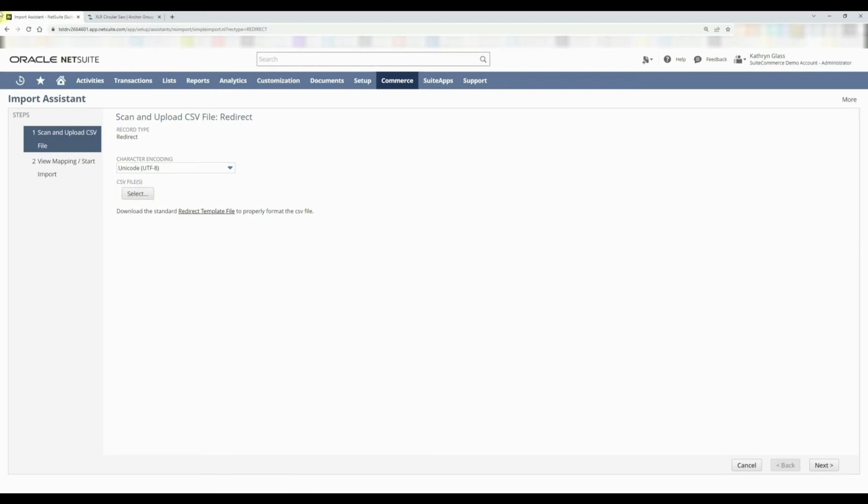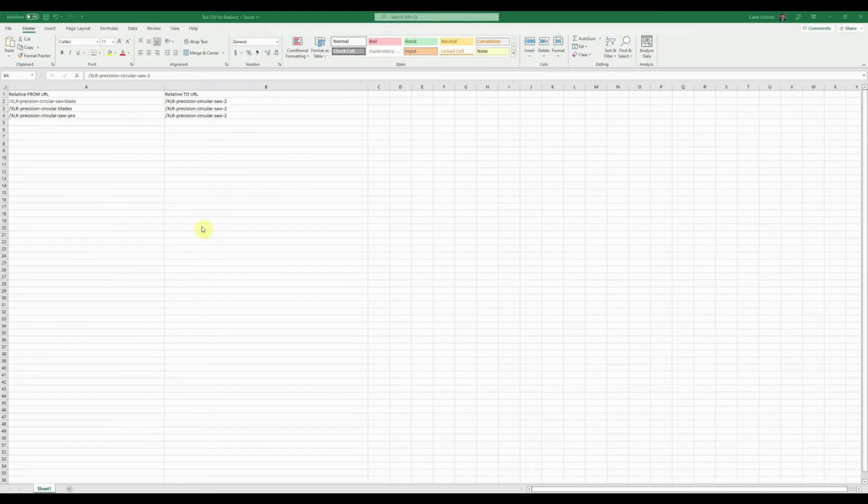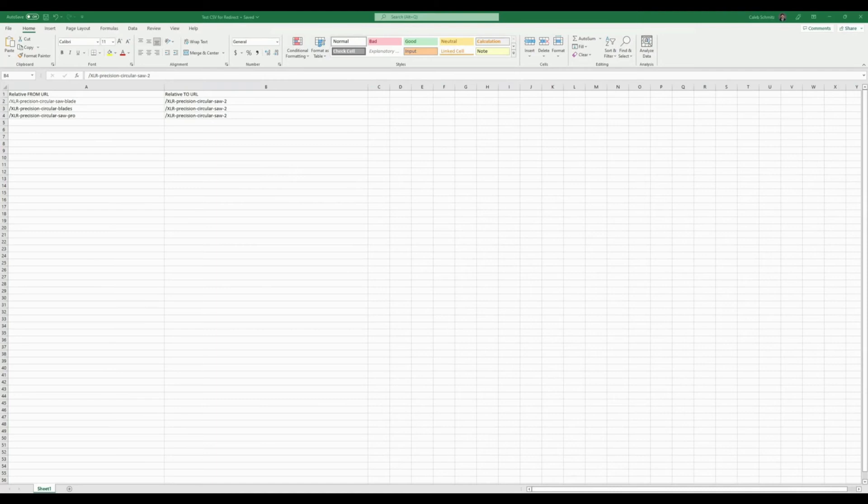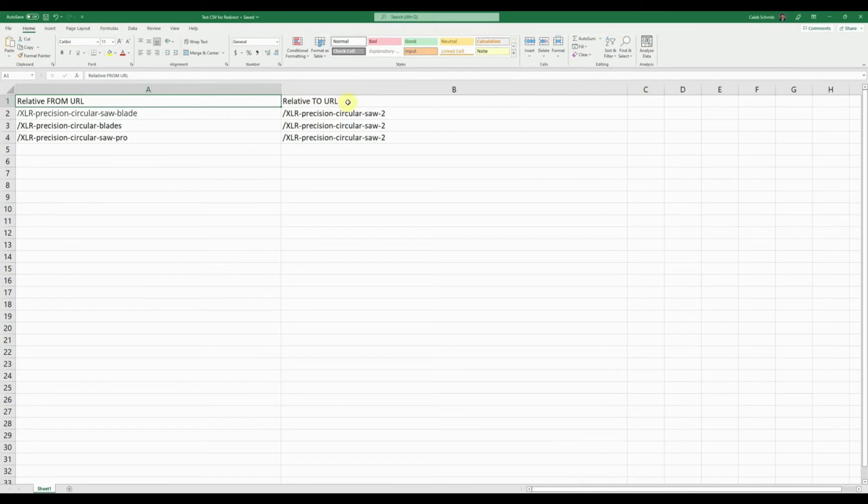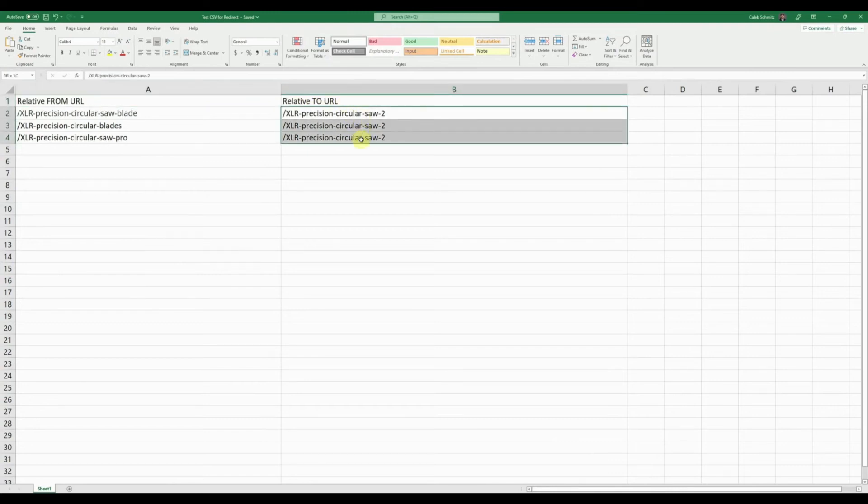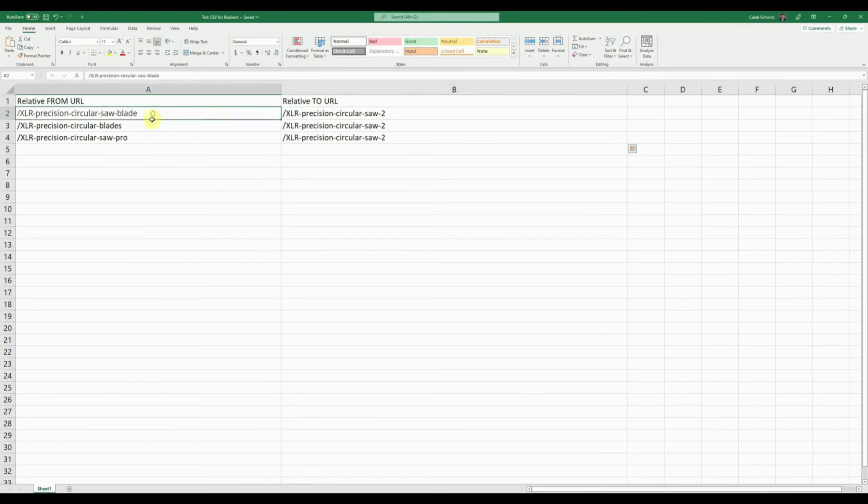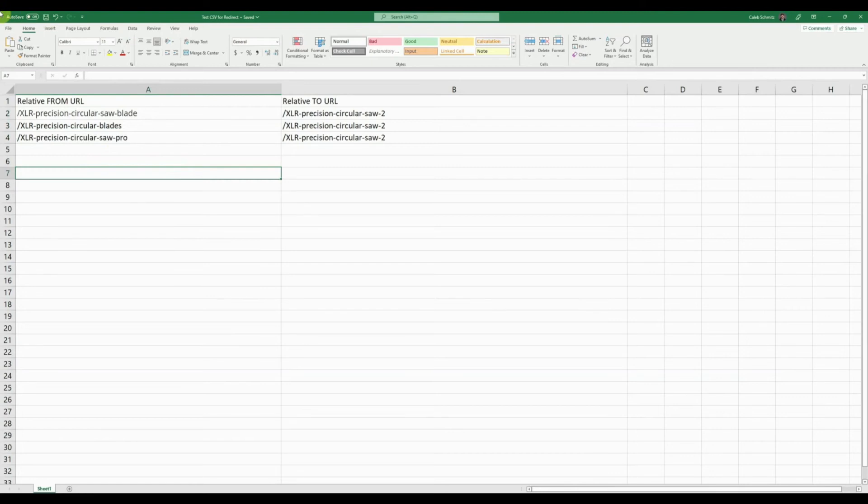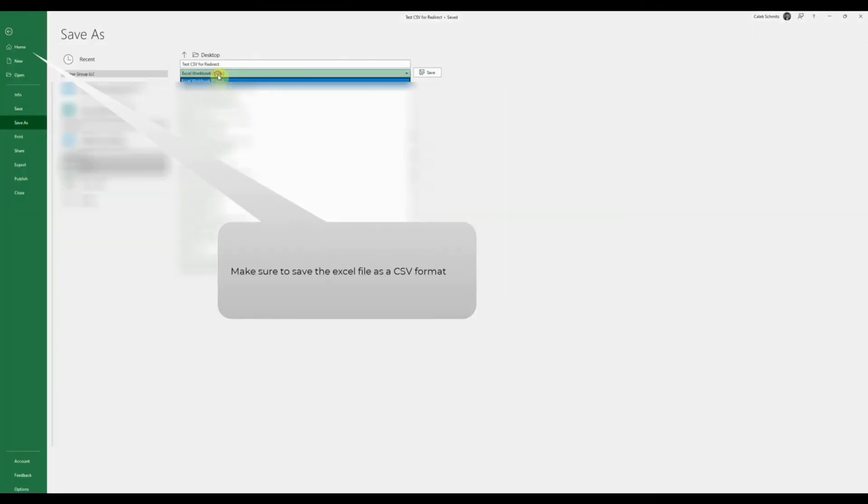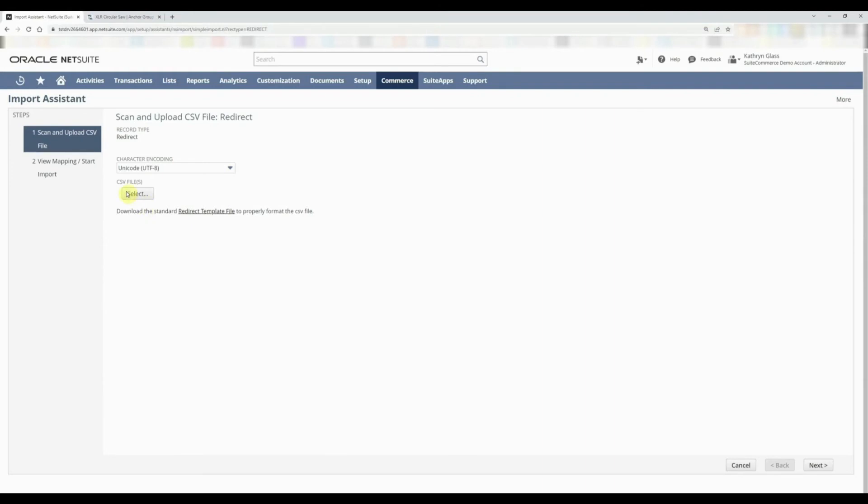Okay, now we have our Excel document and we just have the relative from URL and the relative to URL. We're going to all redirect it to the same URL in this use case, but we've changed the from URL. One is saw blade, saw blades with an S, and saw dash pro. Let's use this as our sample file to import. Now let's go ahead and select our file. We have it in a CSV format on how we saved our Excel file, so it'll populate in here and we can continue to the next step.